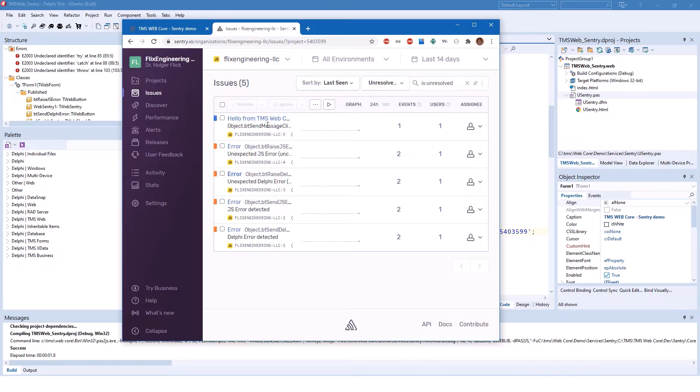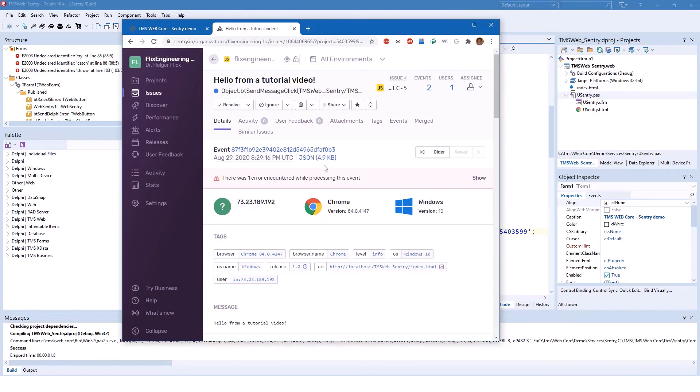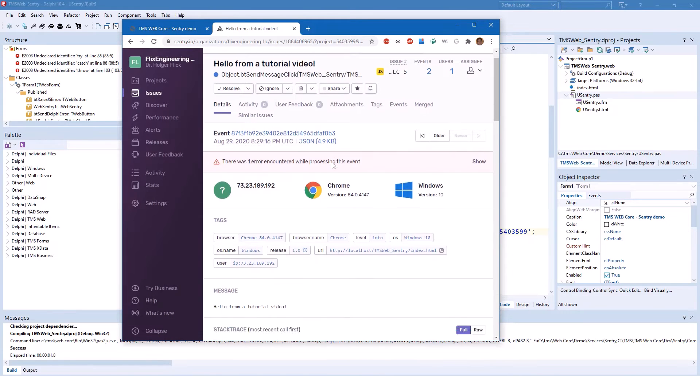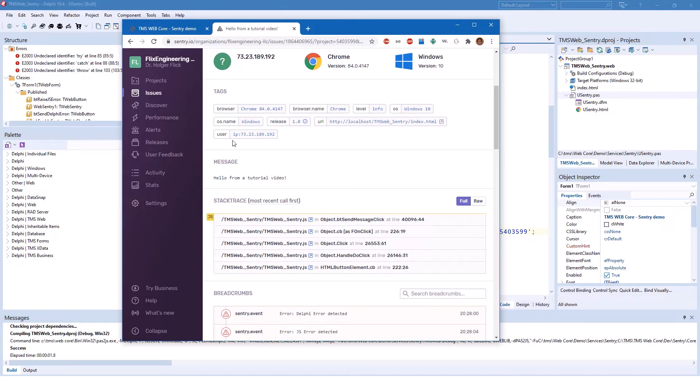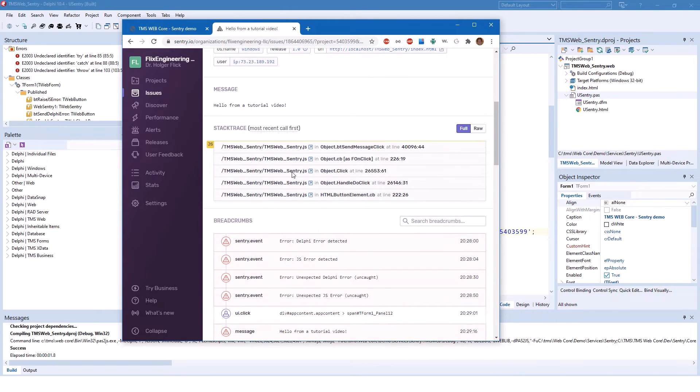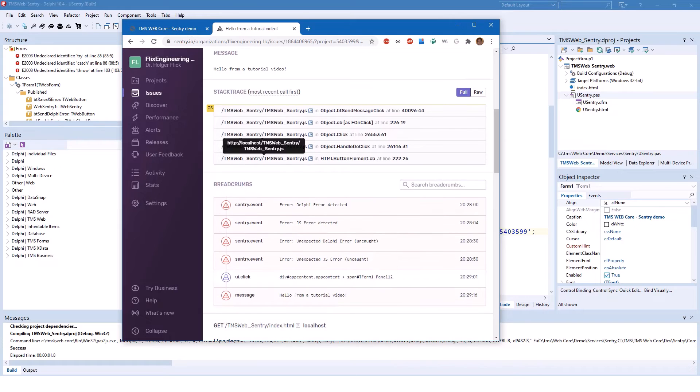Let's look at the send message click. First, you see the message that I sent and then all sorts of meta information like which browser I used, which URL it came from, my IP address and all that sort of stuff. Also, very important, the stack trace. The stack trace is in JavaScript right now.